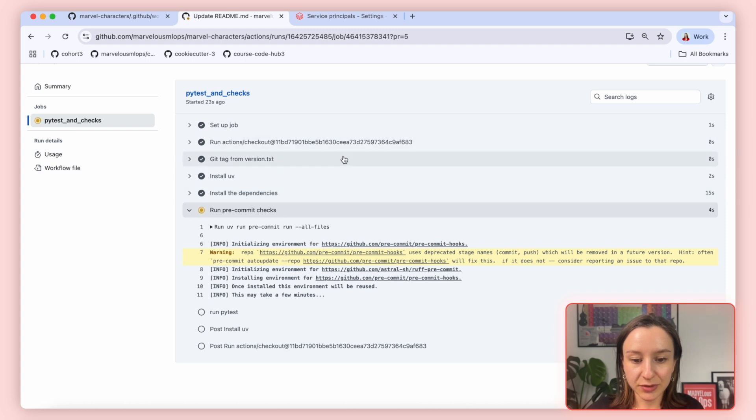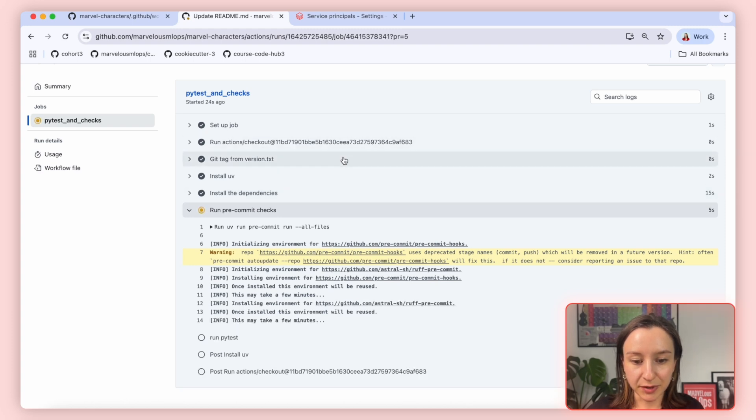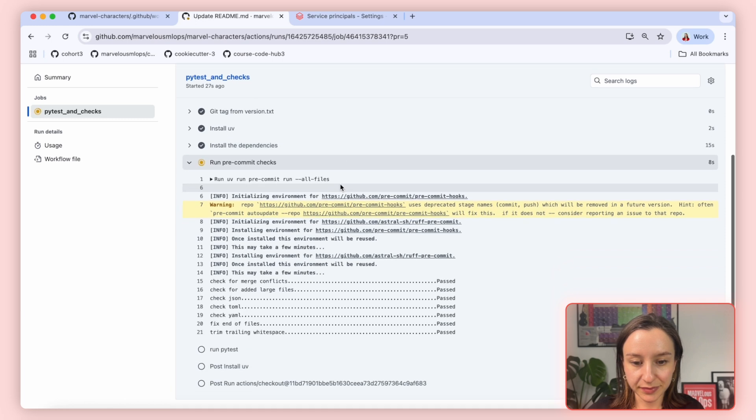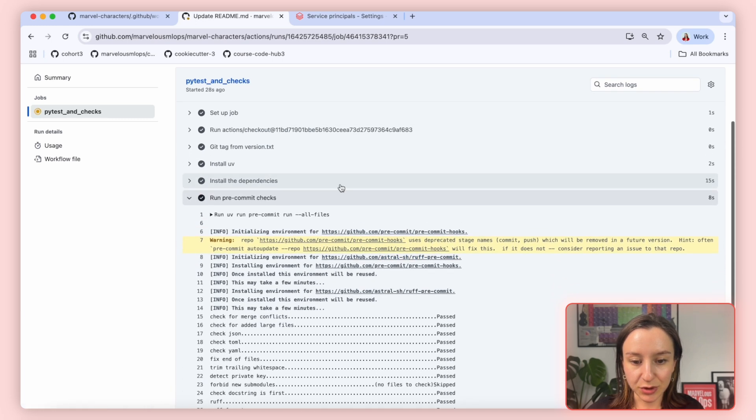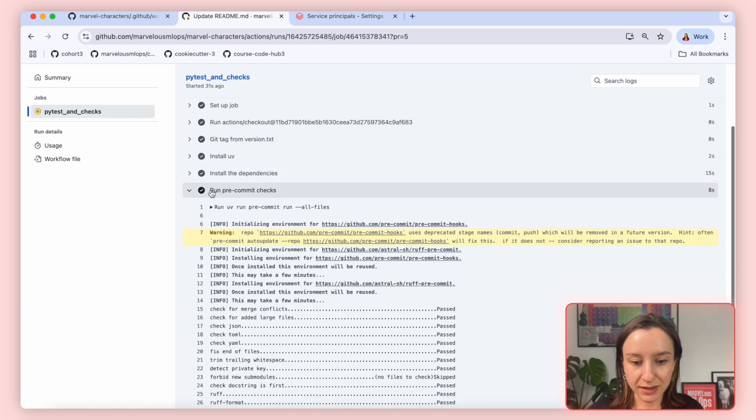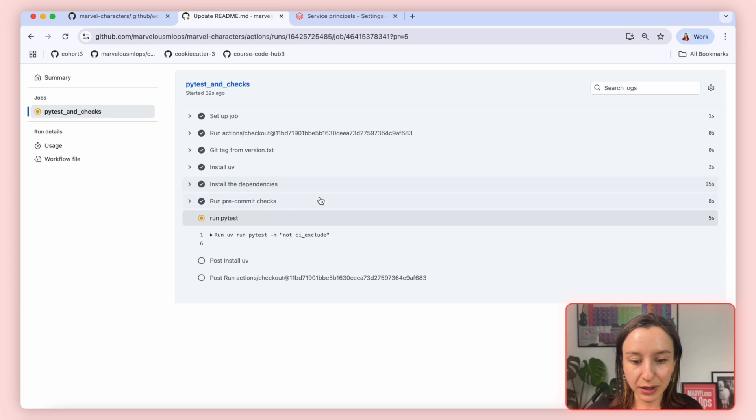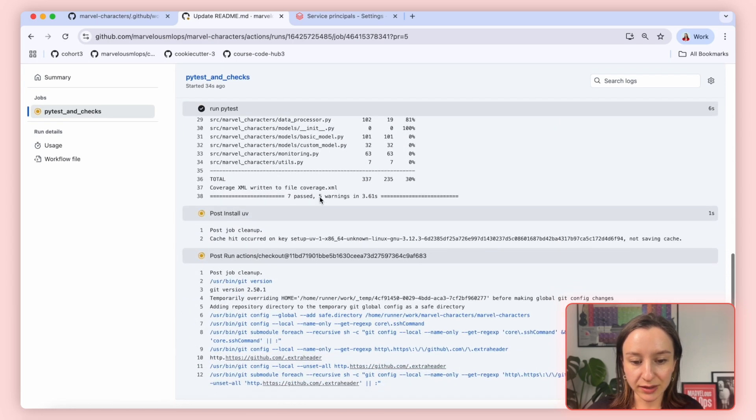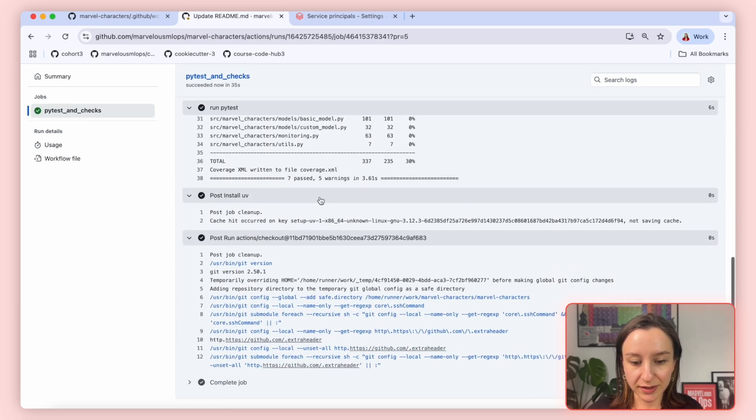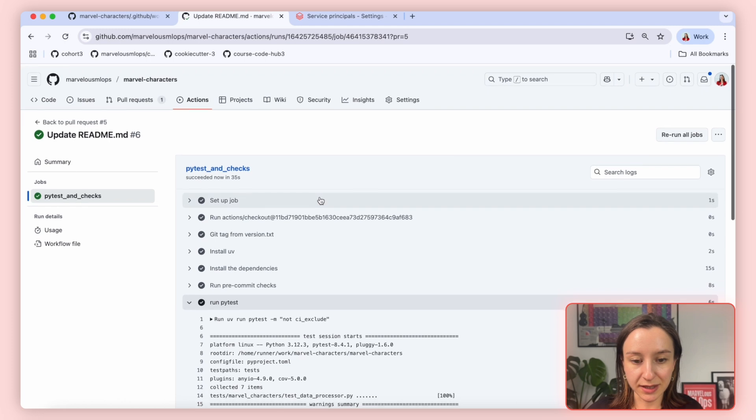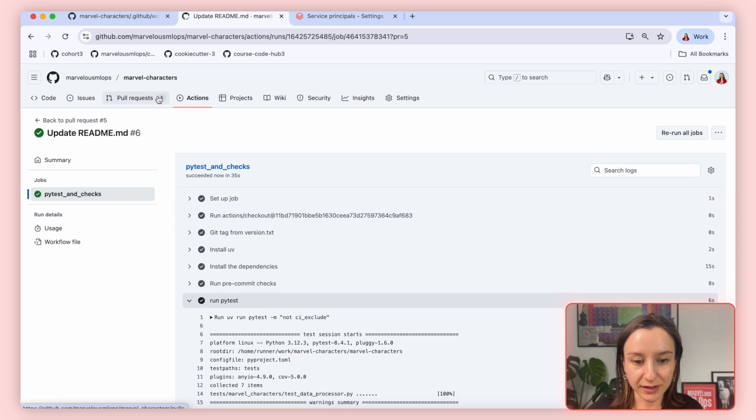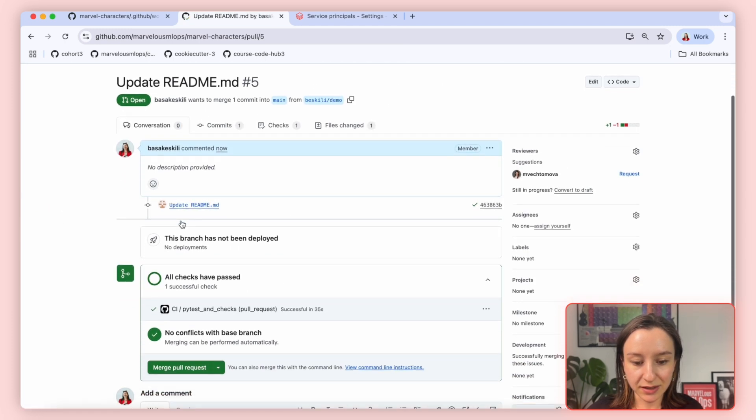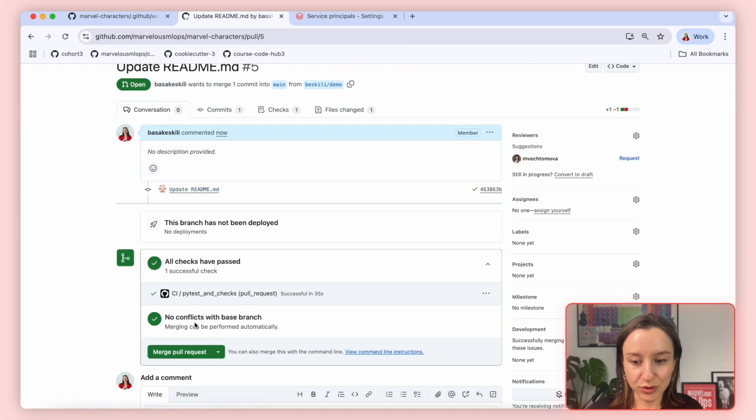So it runs every step we've just seen in the CI.yaml file. Getting version control, installing UV and dependencies, running pre-commit checks and all the tests as a last step. This pipeline is successfully completed. So I can go back to my pull request and then merge.